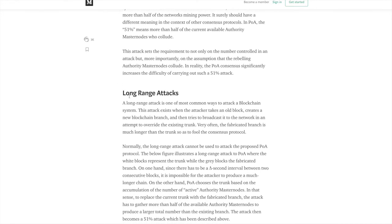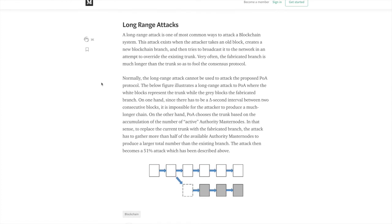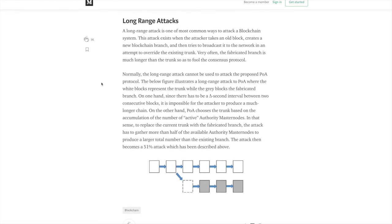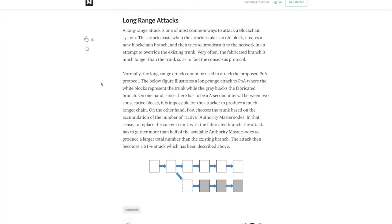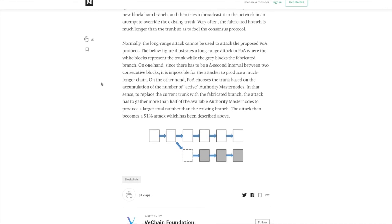Another common attack is a long range attack. This is one of the most common ways to attack a blockchain. This attack exists when the attacker takes an old block, creates a new blockchain branch, and then tries to broadcast it to the network in an attempt to override the existing trunk. Very often the fabricated branch is much longer than the trunk so as to fool the consensus protocol. Normally, the long range attack cannot be used to attack the proposed POA protocol. The below figure illustrates a long range attack to POA where the white block represents the trunk while the gray blocks are the fabricated branch. On the one hand, since there has to be a delta second interval between two consecutive blocks, it is impossible for the attacker to produce a much longer chain. On the other hand, POA chooses the trunk based on the accumulation of the number of active authority masternodes. In that sense, to replace the current trunk with the fabricated branch, the attack has to gather more than half of the available masternodes to produce a larger total number of existing branch. The attack then becomes a 51% attack, which has been described above.